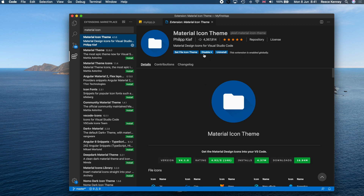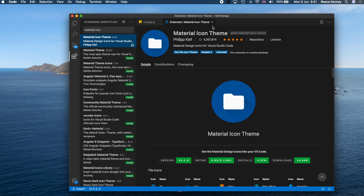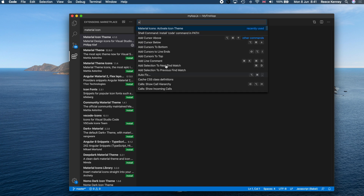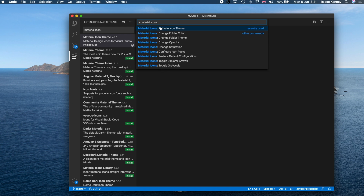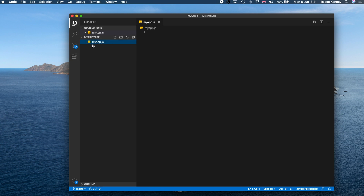Search for 'Material Icon' in the extensions panel and install the 'Material Icon Theme' by Philipp Kief. To activate it, press Command+Shift+P (or Ctrl+Shift+P on Windows), type 'material icons', and click 'Activate Icon Theme'. This adds cool icons for every file type. It's optional — you don't need to do this — but that's why my icons look different.